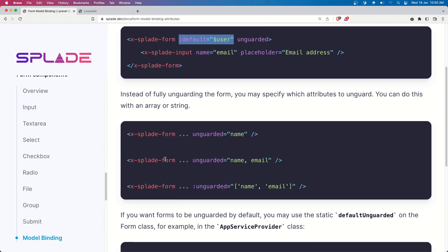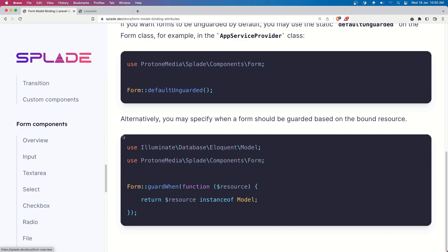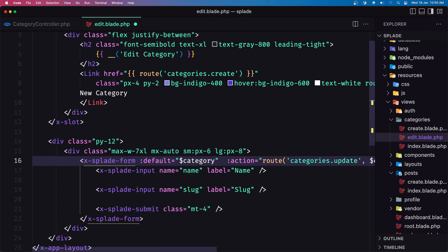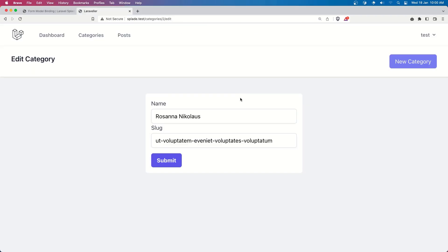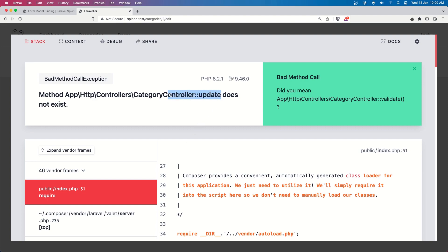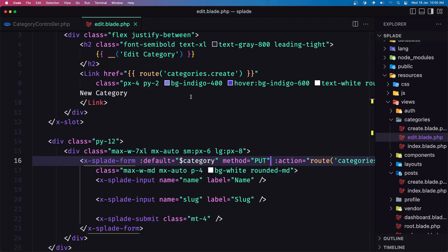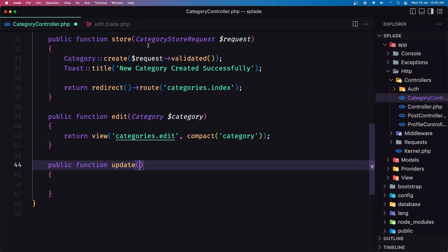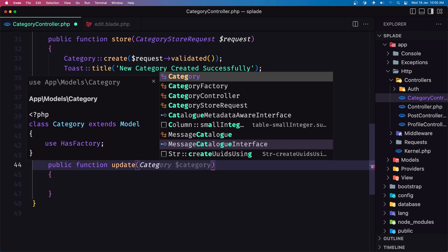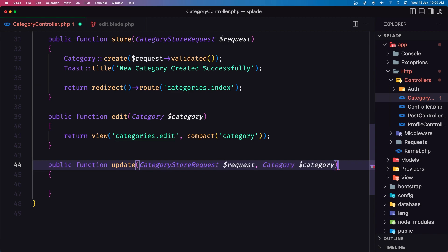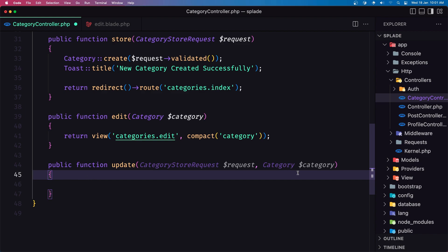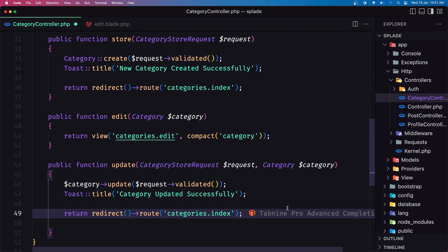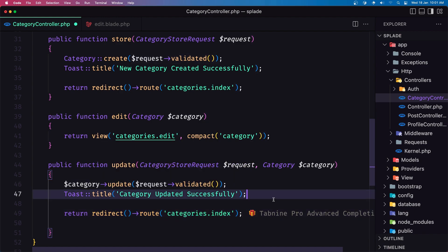If we have a method here, let's go and add it in the form. Let's say method to be PUT. Now submit says update does not exist in the category controller. Let's create the update method. Let's say category store request, dollar sign request, and also use the category with route model binding. Then category update with request validated, title 'category updated successfully', and return to the route category index.